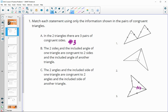Statement B says two sides and the included angle of one triangle are congruent to two sides and the included angle of another. In number one, we see two congruent sides and the included angle in each triangle. So B is number one.